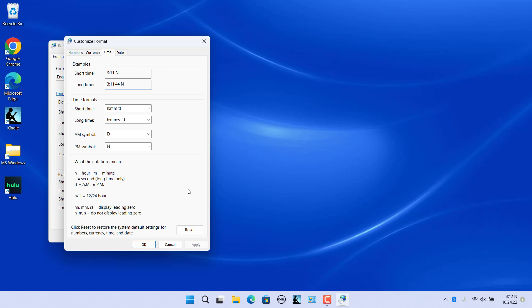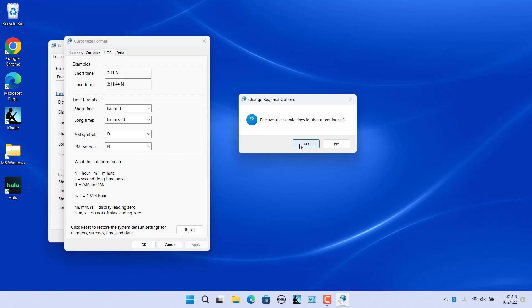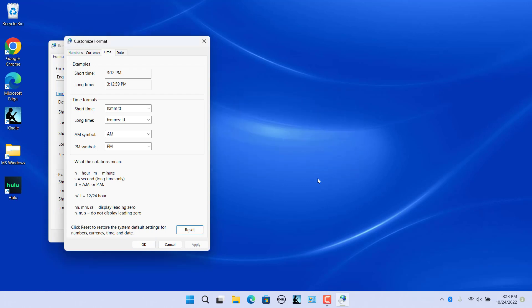Now you can close the Settings app — all the settings are saved automatically. Click Reset to restore the system default settings; currency and number formats will also be restored. Confirm to restore, and all the formats are reset to default.